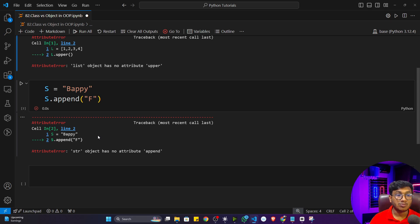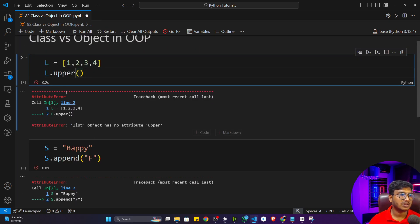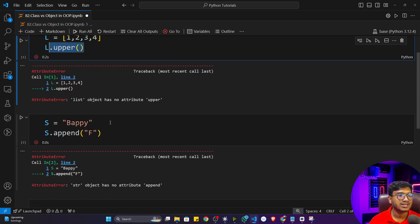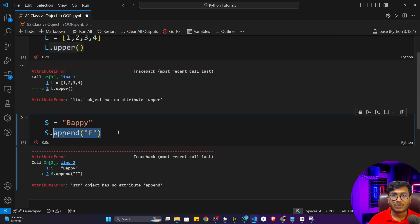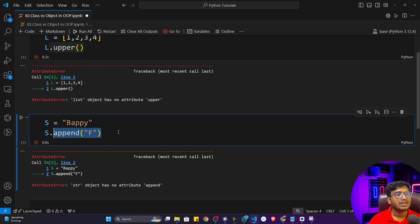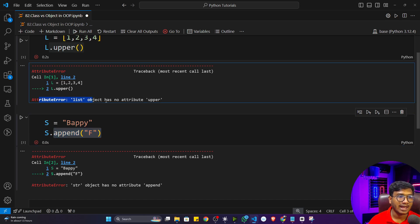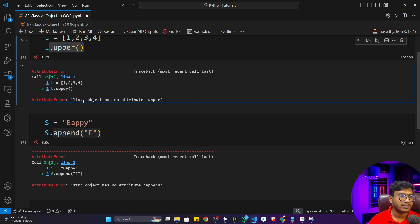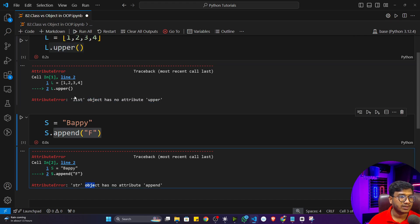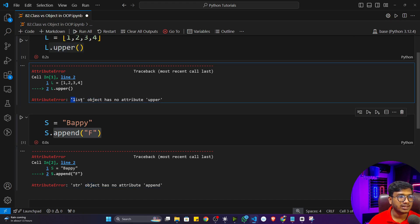Now you will tell me: are you mad? Because a list doesn't have any upper function and a string doesn't have any append function — so why are you writing this wrong code? I have written this wrong code because I wanted to show you one thing: every time I'm getting this error, every time you will see it is saying 'object'. The first error says 'list object has no attribute upper'.